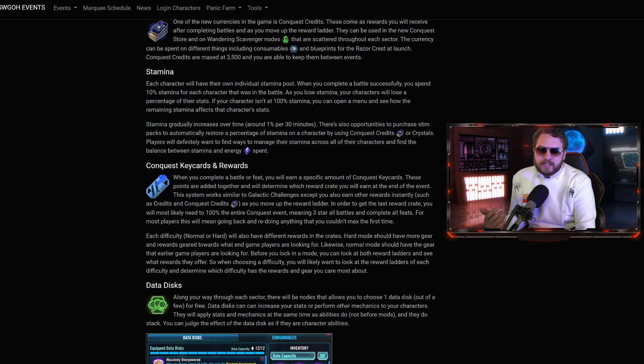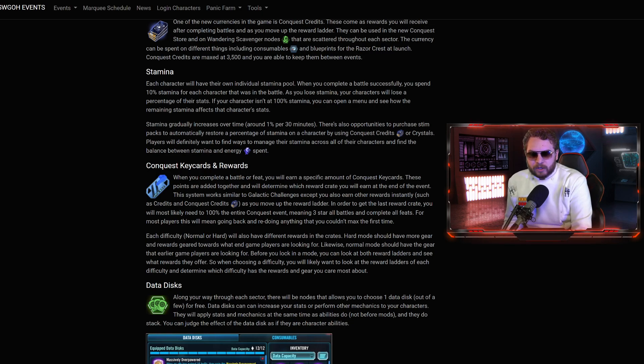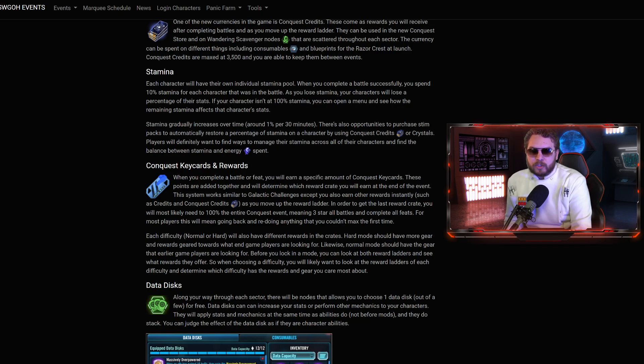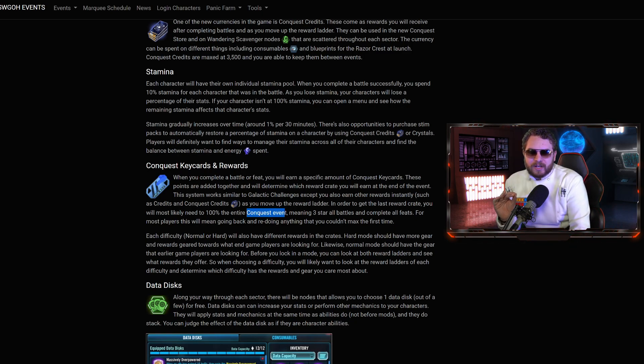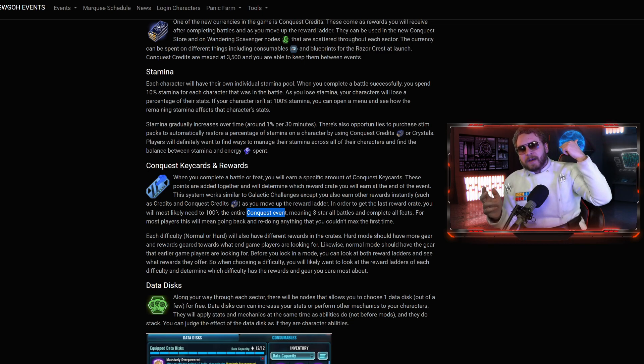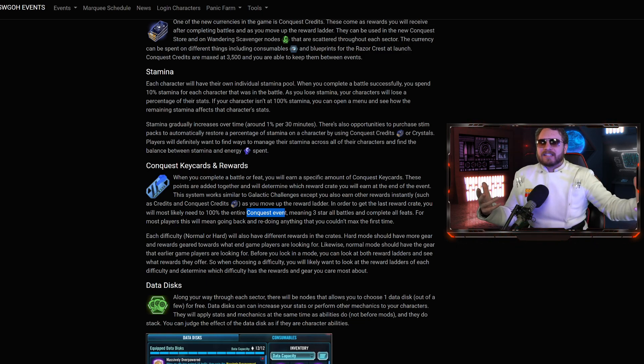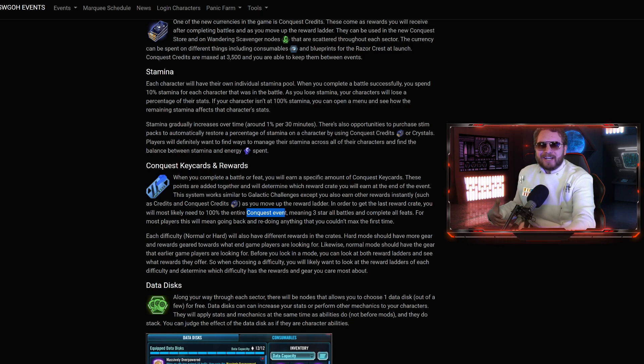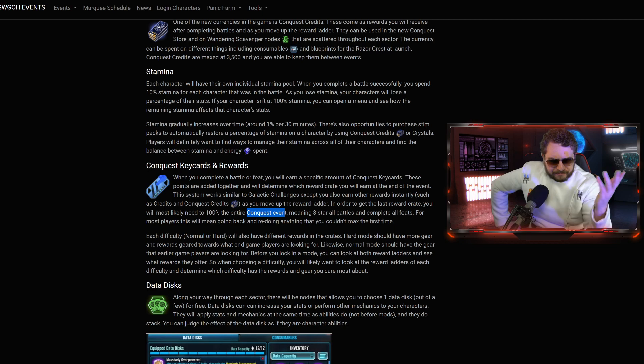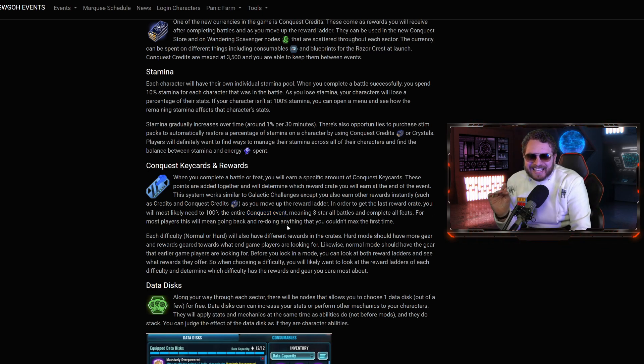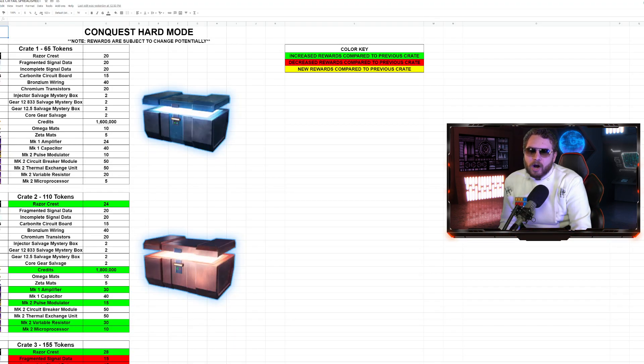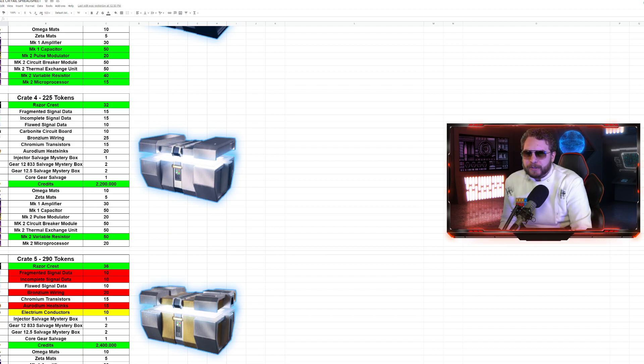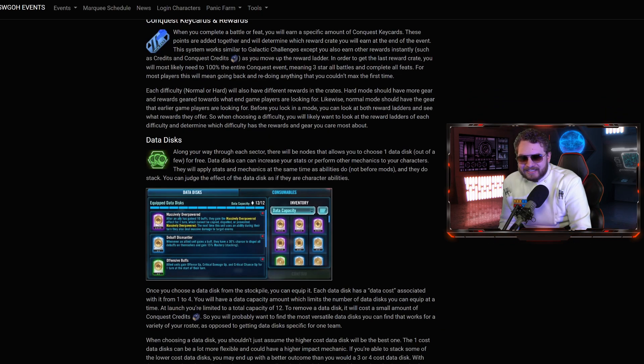It's very similar to how Galactic Challenges is, except you also earn other rewards instantly, such as credits and Conquest credits. There will be a crate at the end, but there will be some redeemable rewards as you move up the reward ladder. In order to get your last reward crate, you will most likely need to 100% the entire Conquest event, meaning three stars all the battle and complete all defeats. You can go back to previous battles you've done to try to get that third action star. Each difficulty, normal or hard, will also have different rewards in the crates.